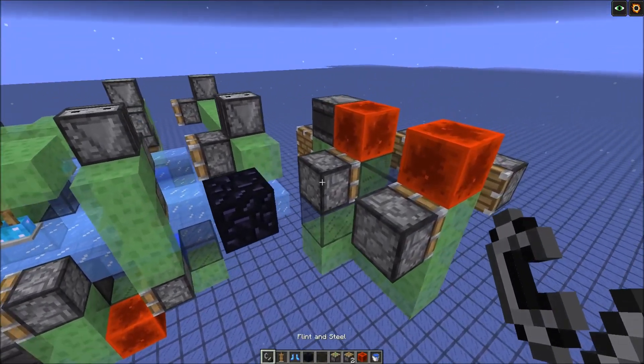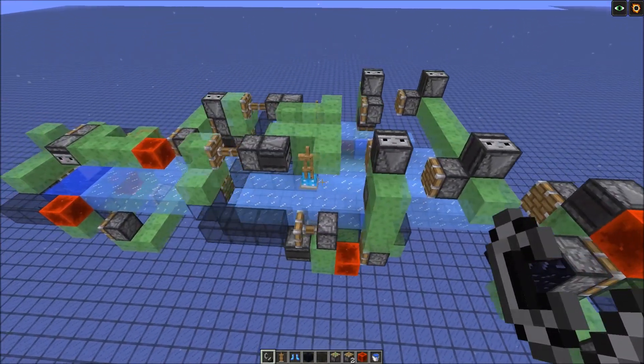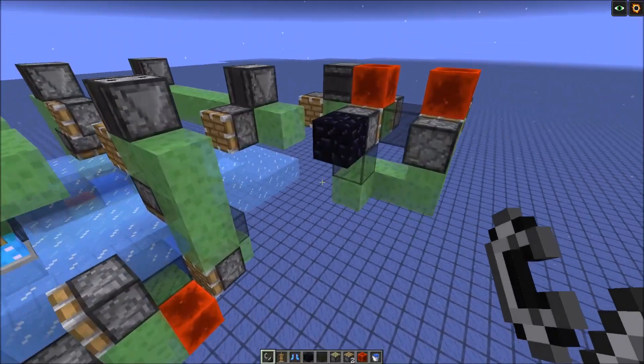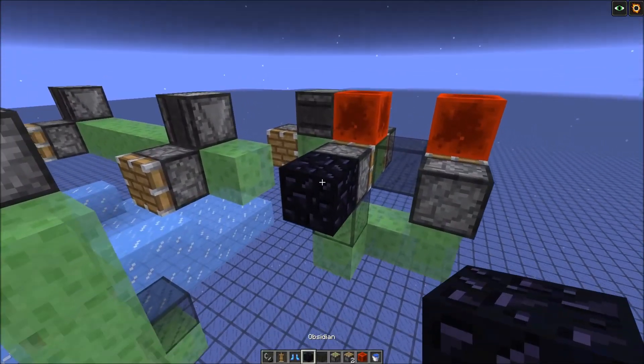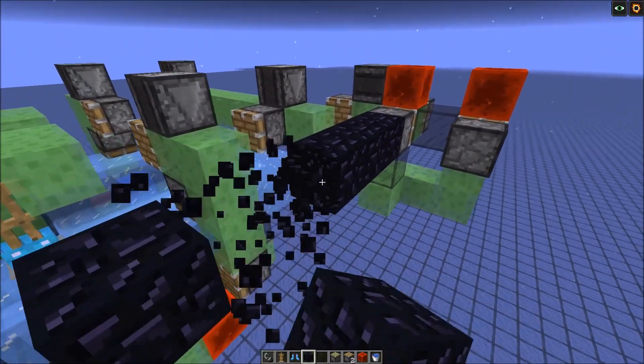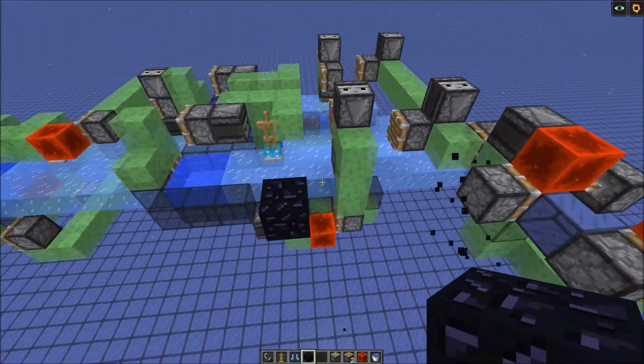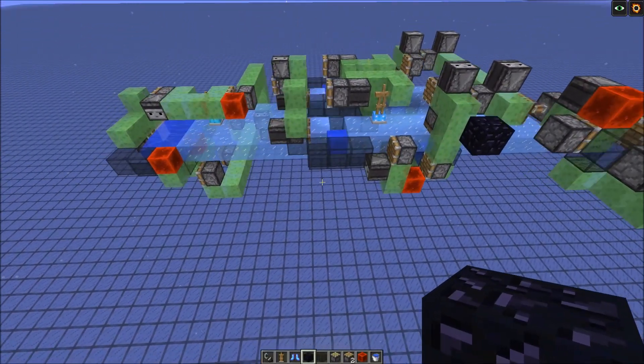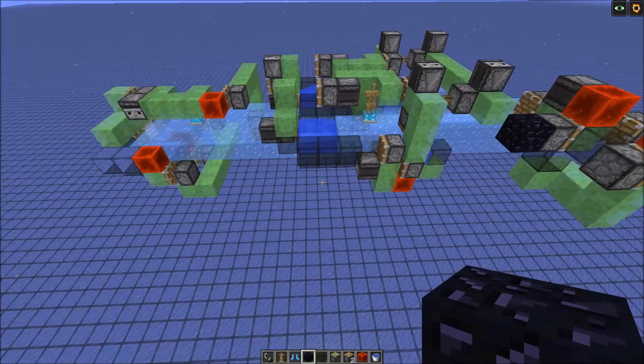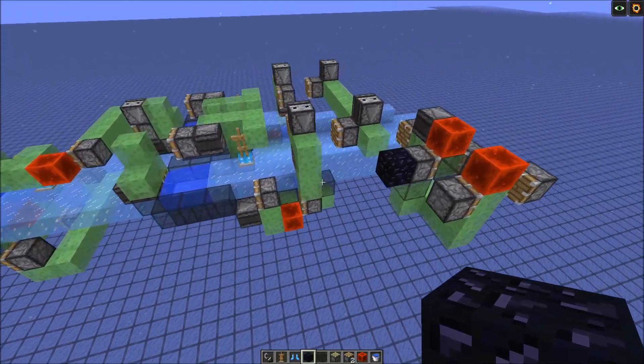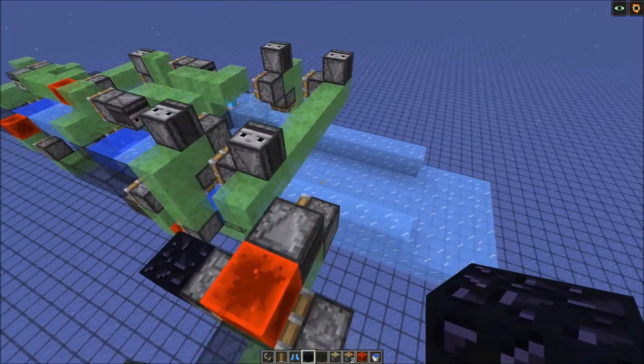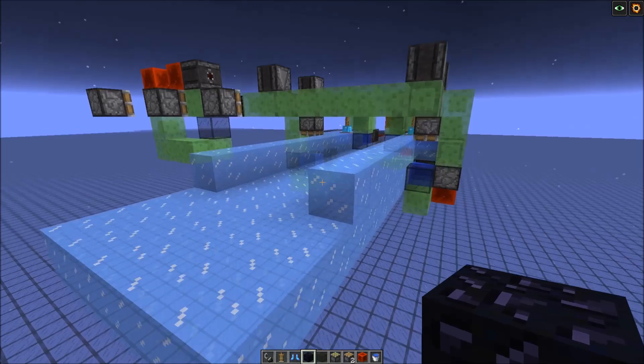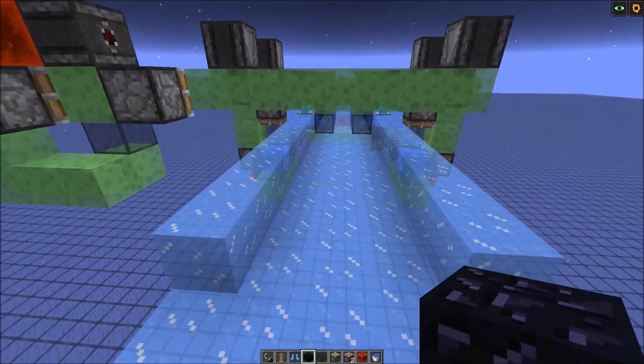So if I use a flint and steel on it, it went forwards, and you can stop it by placing down a non-movable block. And as you can see, we get a nice ice highway with a guard rail on the side.